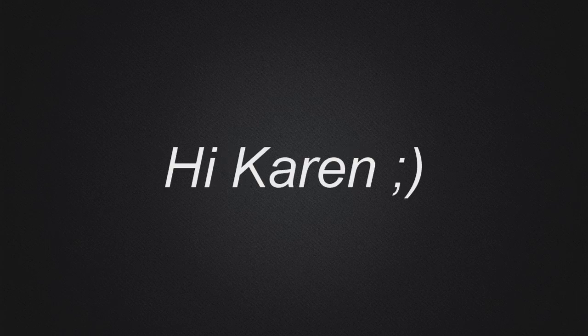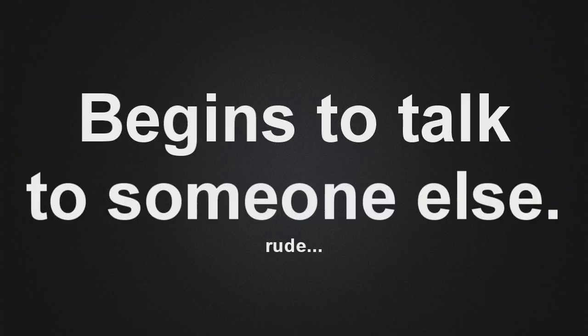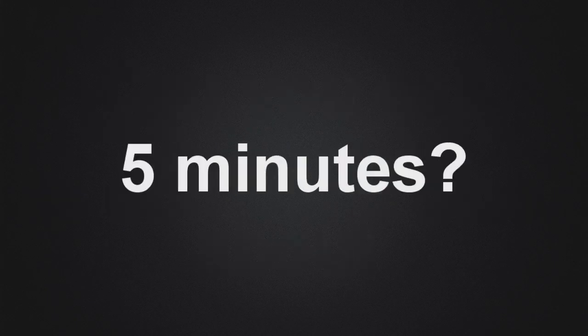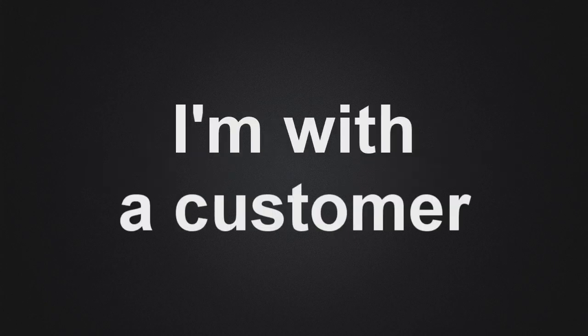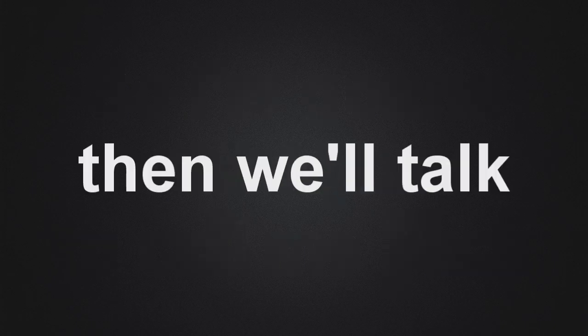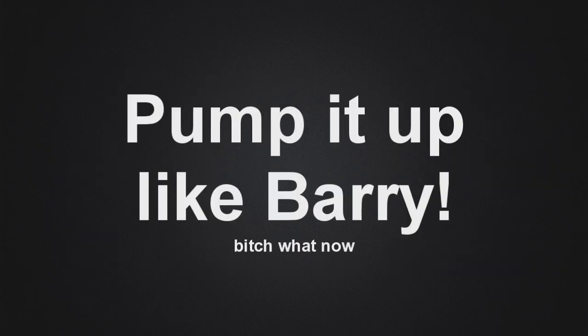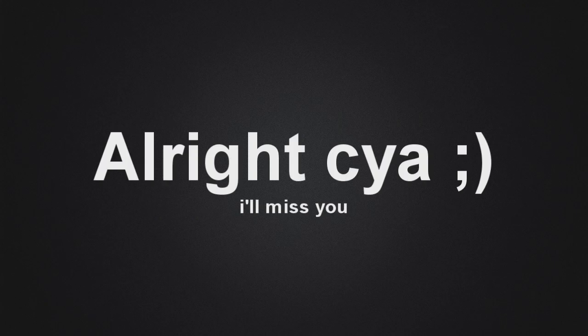Well... Hi, Karen. Hey. Hey, I was just thinking a little bit. Hey, listen, can you call me back in about five minutes? Are you busy? Yeah, I'm very busy. I'm with a customer right now, so call me back and we'll talk. Alright, I'm gonna go pump it up like Barry. Okay, cool. Alright, see ya. Bye-bye.